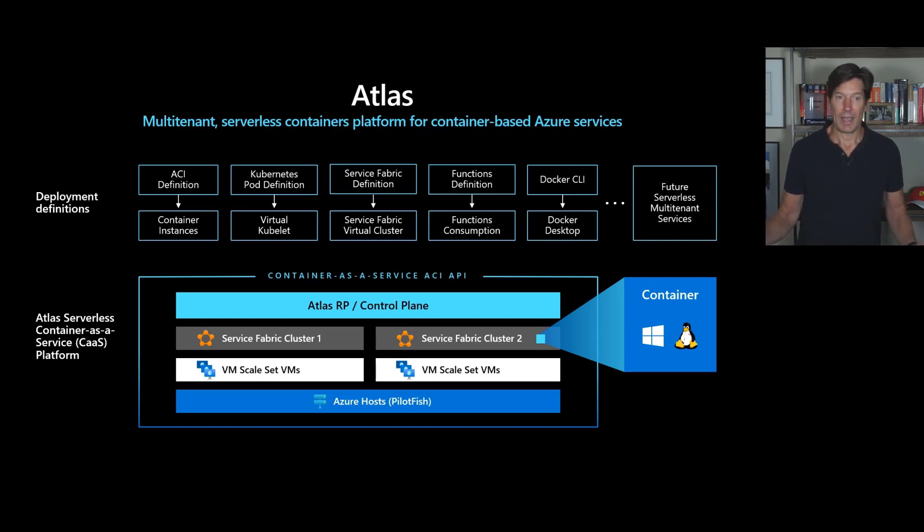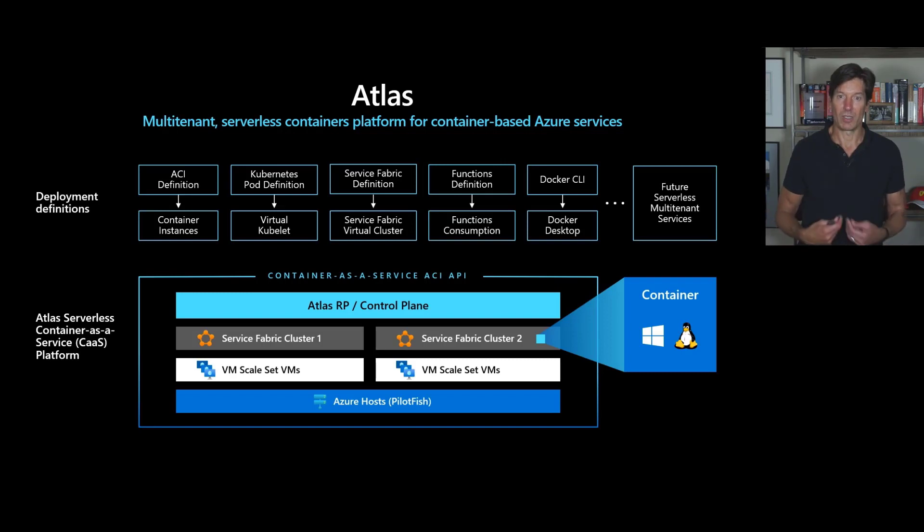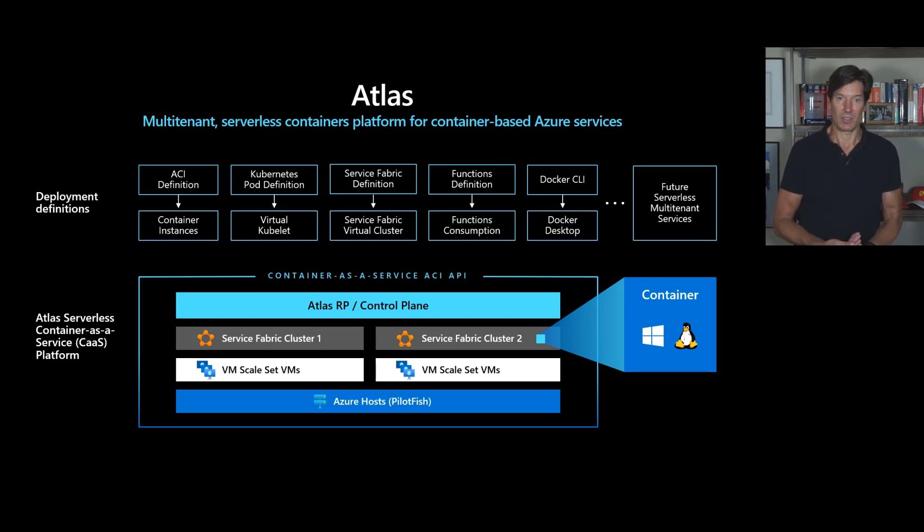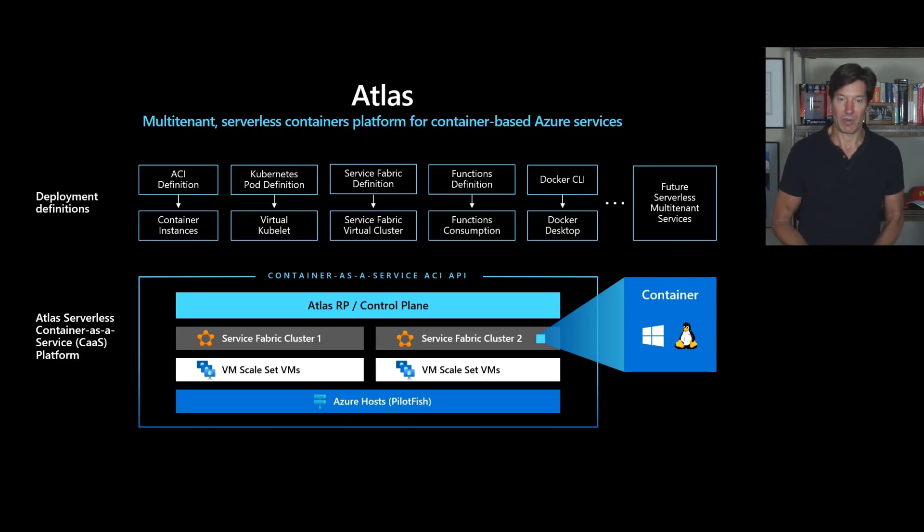But every single type of application that supports containerized workloads, those models will underneath map down and leverage Atlas through the Atlas control plane deploying under these Service Fabric clusters.